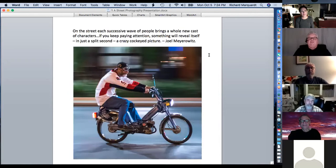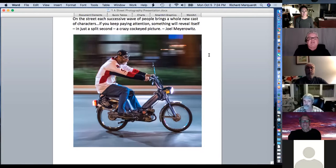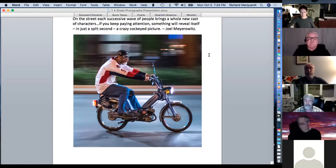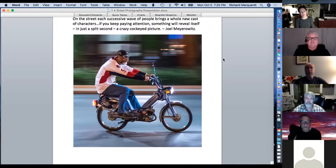According to Joel Meyerowitz: he's on the street, and each successive wave of people brings a whole new cast of characters. If you keep paying attention, something will reveal itself in just a split second — a crazy, cockeyed picture. This was 11 o'clock at night in the Short North — I put my Fuji X-T2 on shutter speed priority at 1/60th of a second and panned. You've got about a 20% chance of moving your camera at the same speed as the subject and catching them in focus. I got lucky enough to get him in reasonable focus.